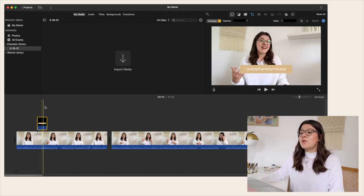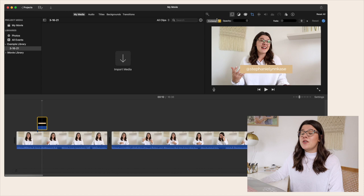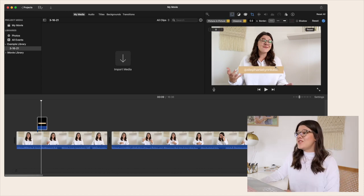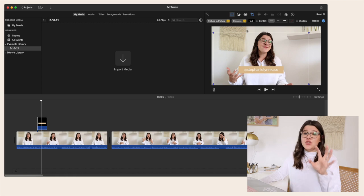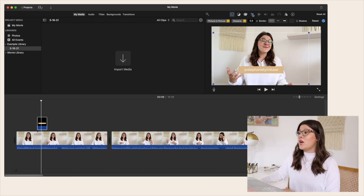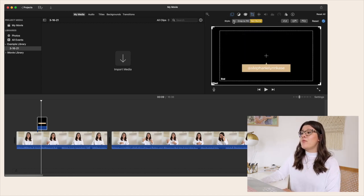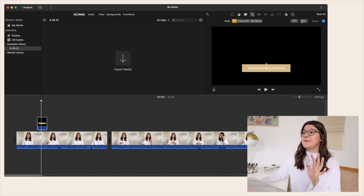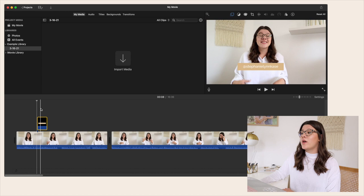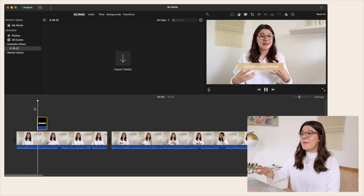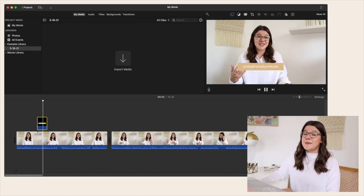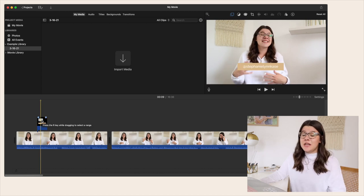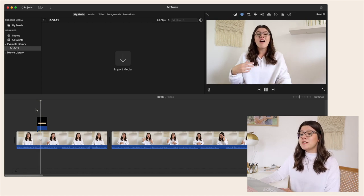When you first add an overlay, it's going to automatically have a zoom in and out effect. To get rid of that, go to Crop, then hit Fit, and it will keep it in the same exact spot throughout the video. Now when you play the video it will stay in the same spot without that weird zoom in and out effect.